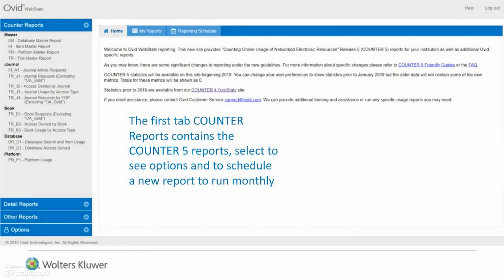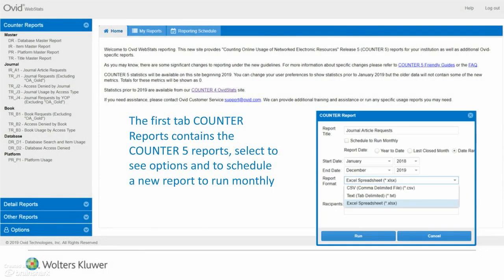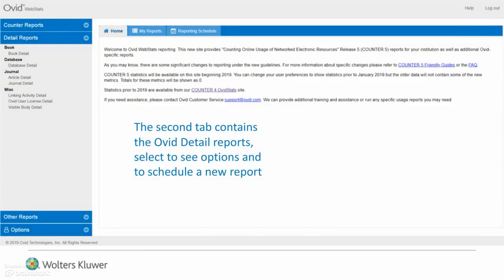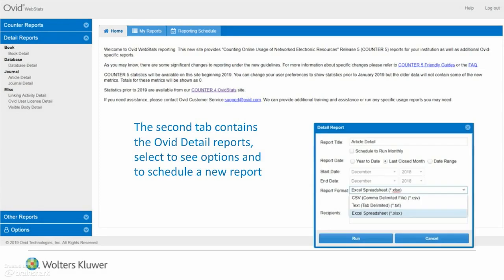Let's view some of the screens within the new statistics tool. The first tab contains the Counter-5 reports — select to see options and to schedule a new report. The second tab contains the Ovid detail reports — select to see the options and to schedule a new report.